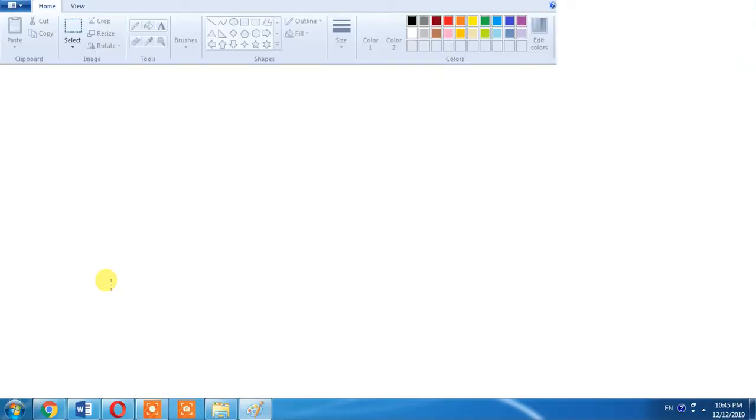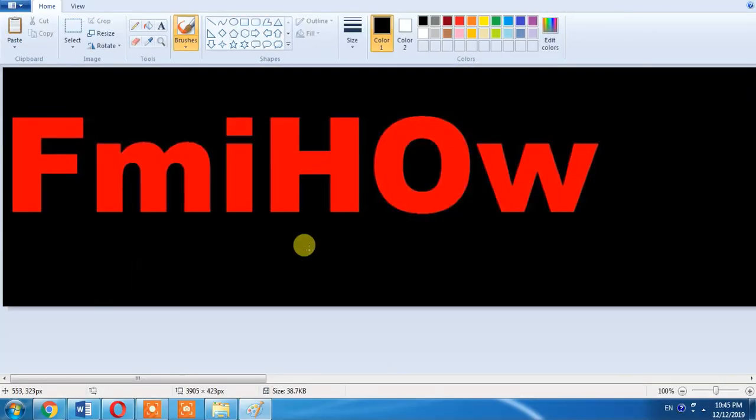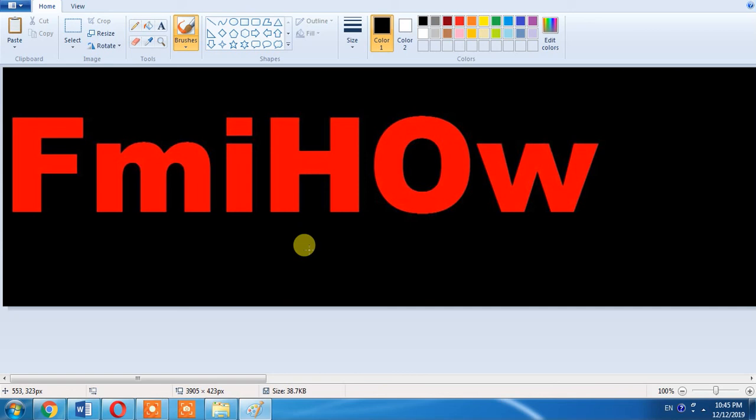I open it, and here you can see that my document has been converted into an image. You can create an image from a Word document, or you can create a page full of text into an image.